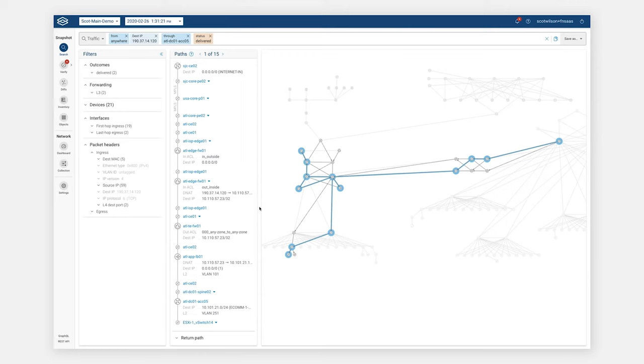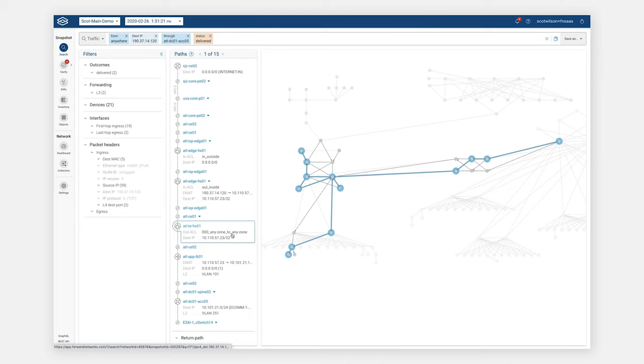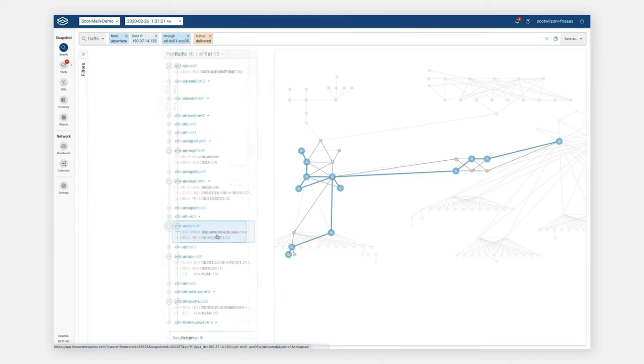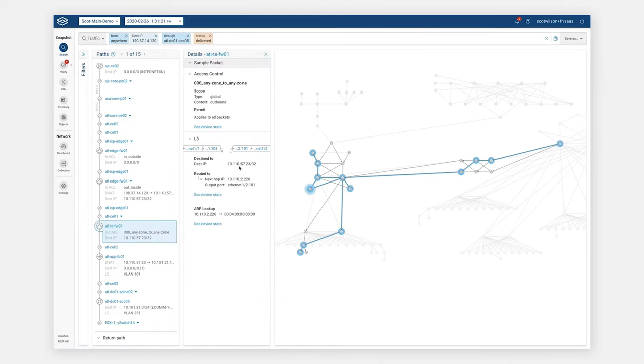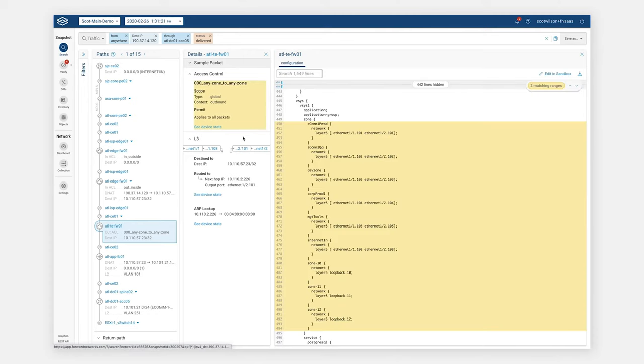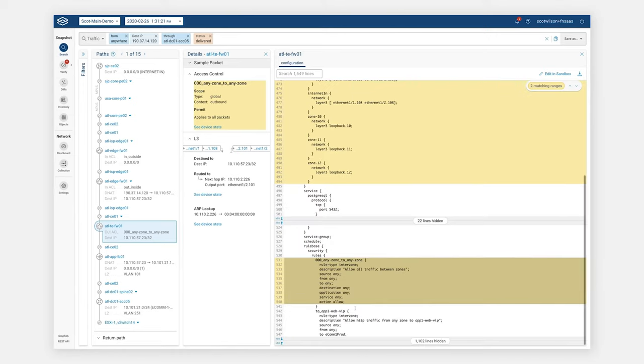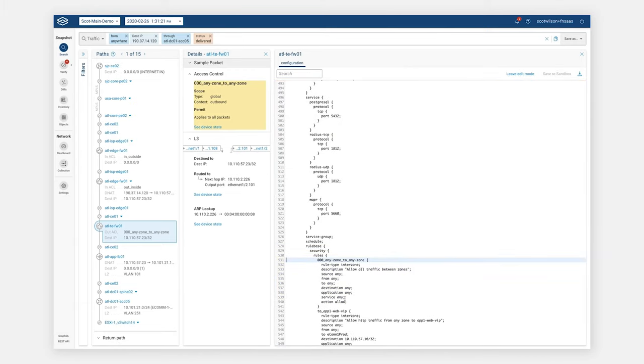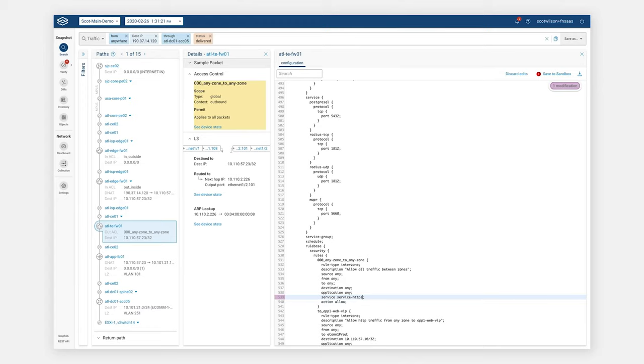But now let's go ahead and start to apply some security controls. Let's say on this firewall here, this one looks pretty broad, any zone to any zone. That might not be what we're looking for. There's a permit. Let's drill into this device state. So here's those zones, and let's go down to the rule. It looks like it's a pretty wide open rule. So let's go ahead and edit this in the sandbox. Let's say from a service, let's only allow port 443 or the service HTTPS. And on top of that, let's go ahead and add in a nice big deny.